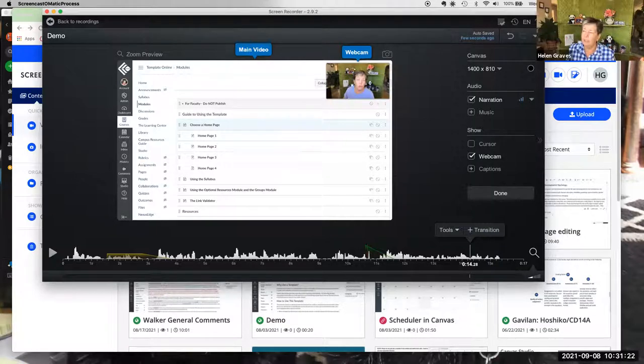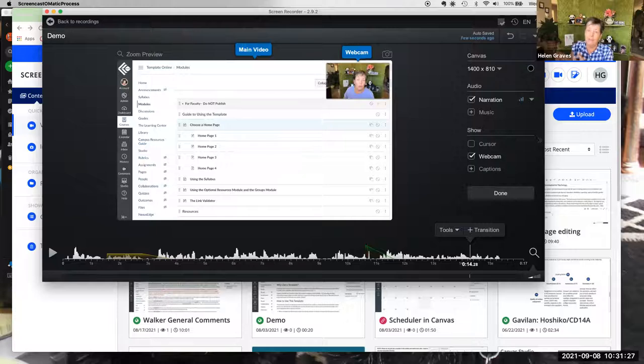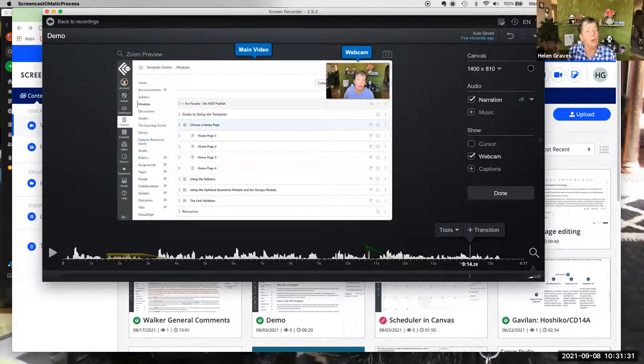That was a lot of information very quickly. Hopefully I'll show you how to get this recording later so you can come back and stop and start as you go through. What questions do you have about editing?